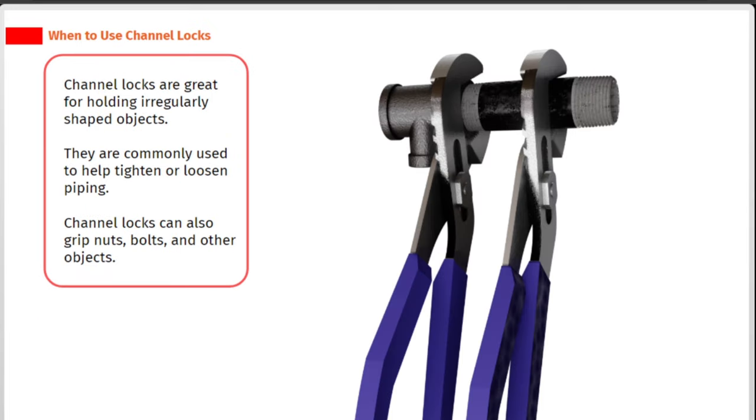Channel locks are great for holding irregularly shaped objects. They are commonly used to help tighten or loosen piping. Channel locks can also grip nuts, bolts, and other objects.